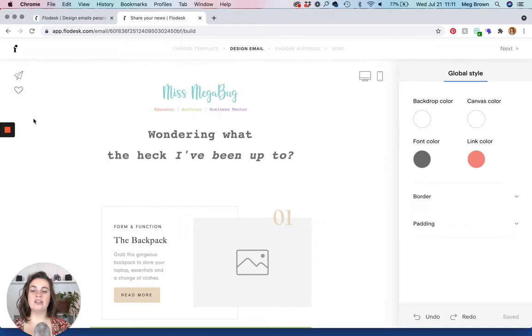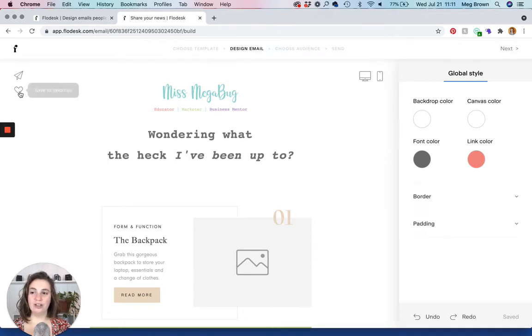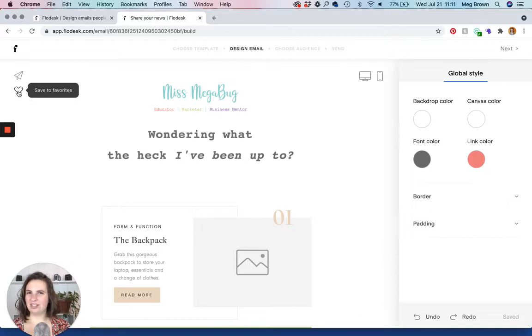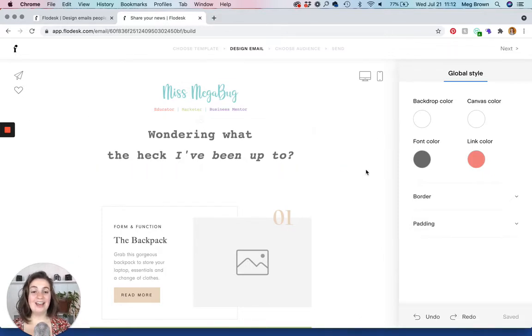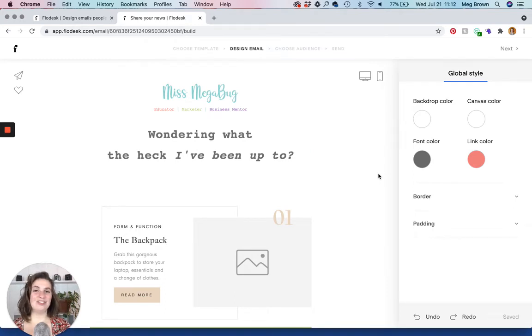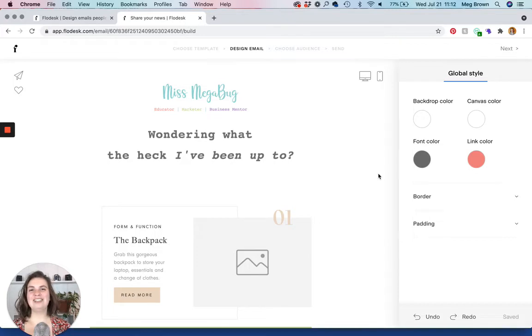And let's say that you're super happy with how this email came out and you're going to want to use this template in the future. You can save it to favorites. I don't do this method. I have a different method that I do, which I'll show you a little bit later. All right. So let's say that you are ready to send this email. You've tested the links. You are happy with how it looks. So let's move on. You're going to click next up here.